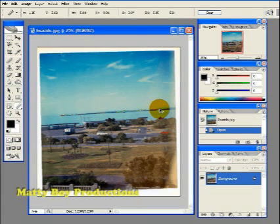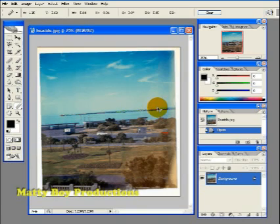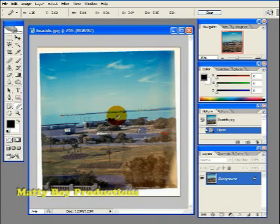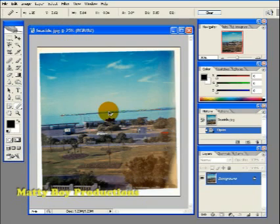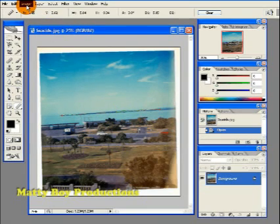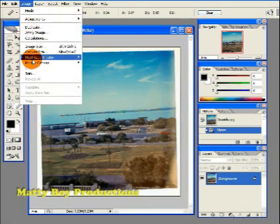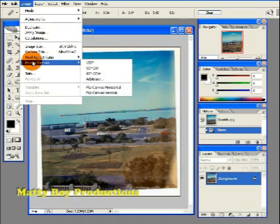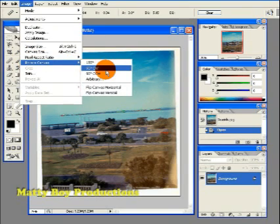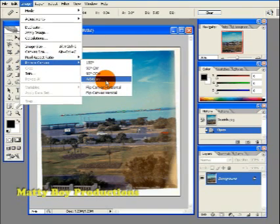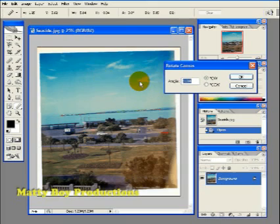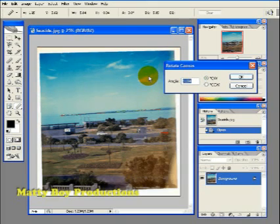Now what we need to do is tell Photoshop that we want it to straighten out this line and we do that by going up to image, going down to rotate canvas, and then click arbitrary, and straight away it will give us its recommendations to straighten up the image.